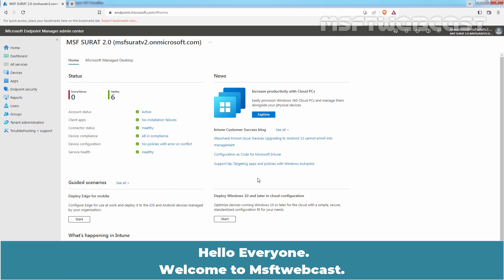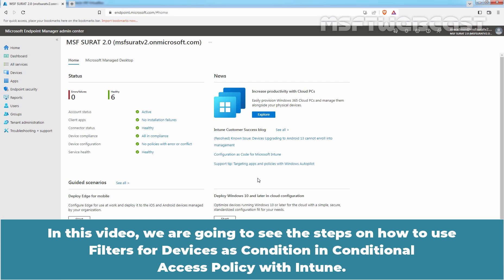Hello everyone. Welcome to MSFT Webcast. In this video, we are going to see the steps on how to use filters for devices as a condition in Conditional Access Policy with Intune.